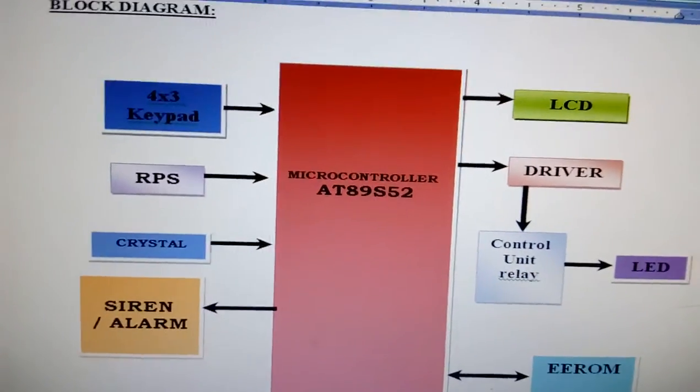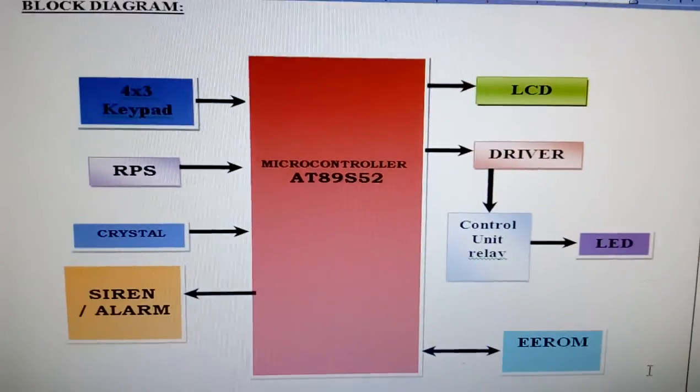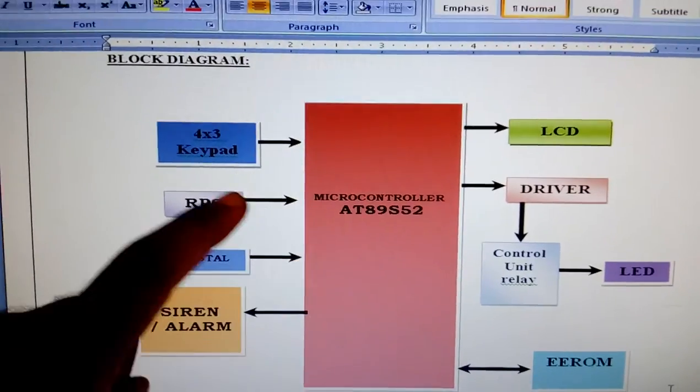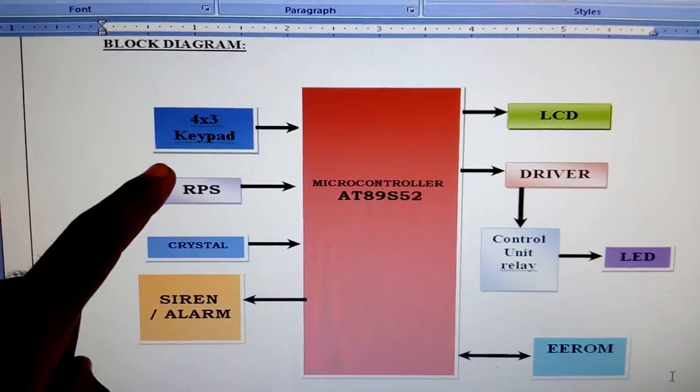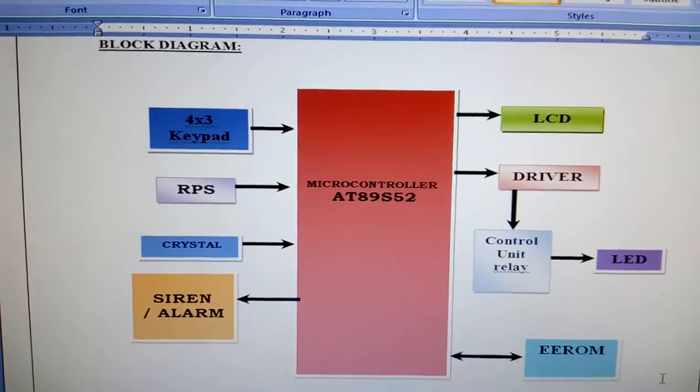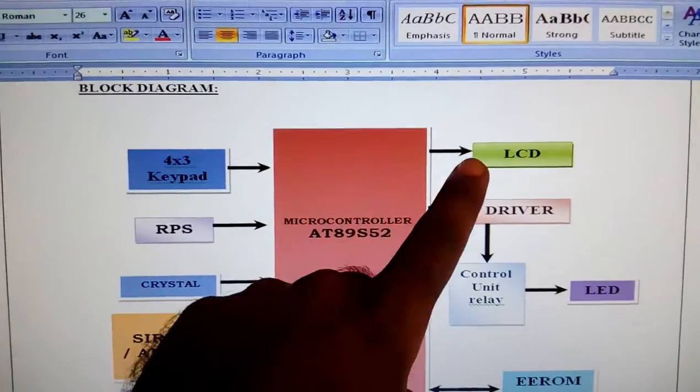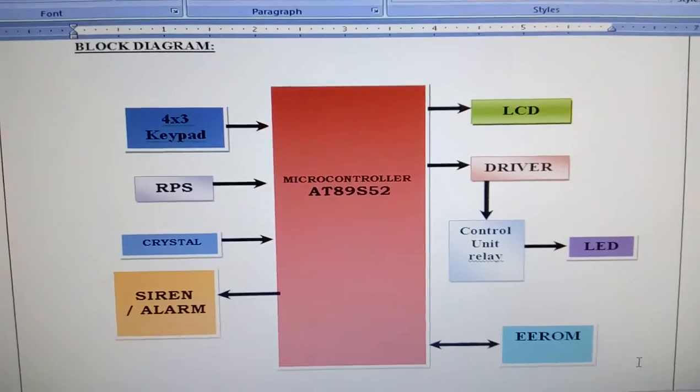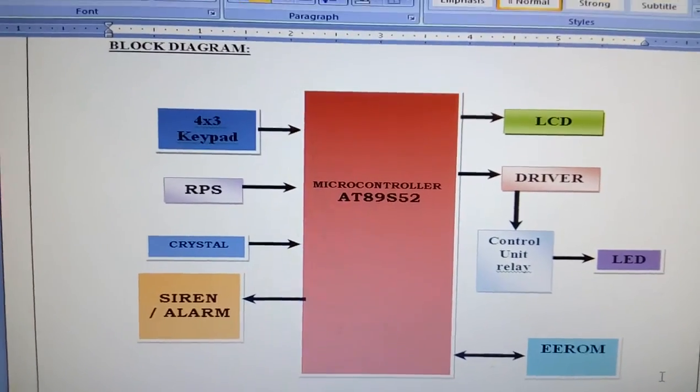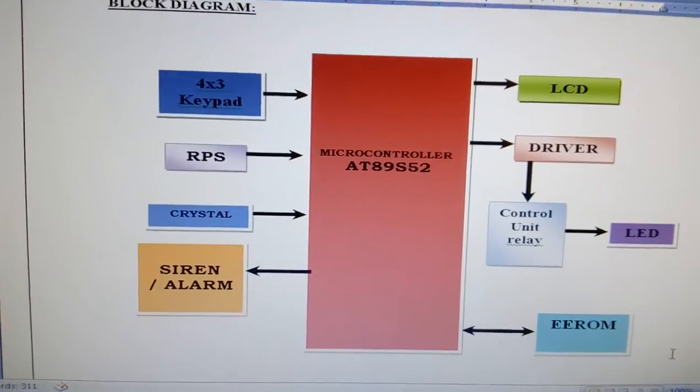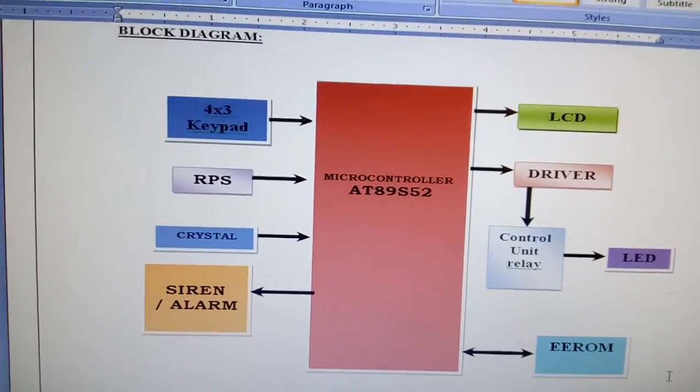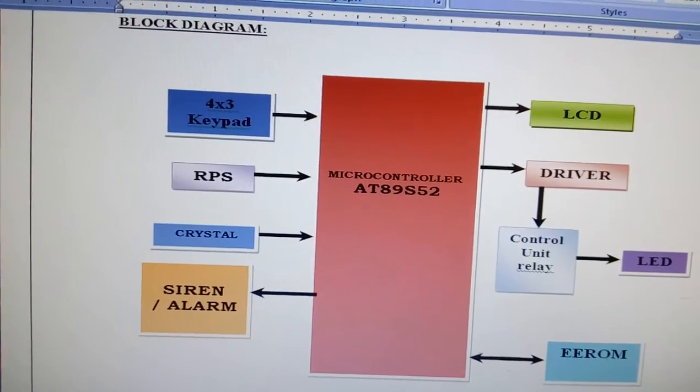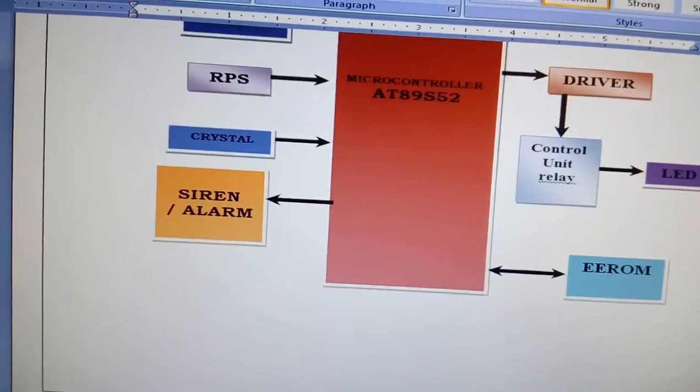Whatever password we are storing on the EEPROM, we can change the password through the keypad. That will be displayed on the LCD. We can create a new password and use the EEPROM for storage purposes.